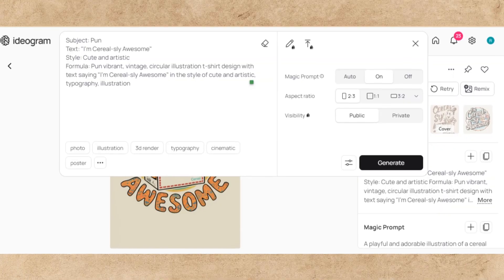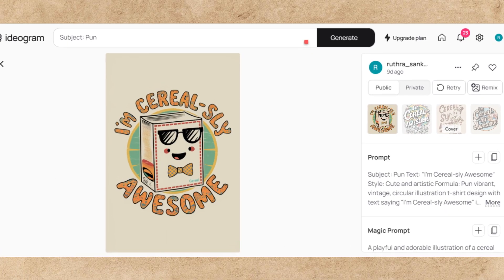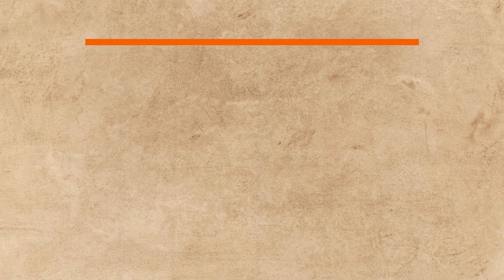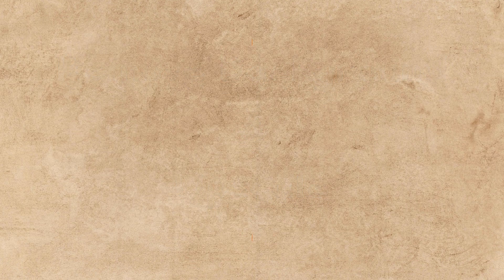For our second design, I used this prompt, and this is the image I got. As usual, remove the background and upscale the image, and our second design is ready.